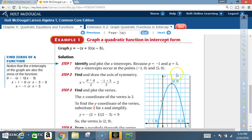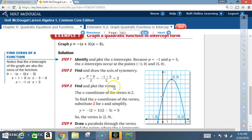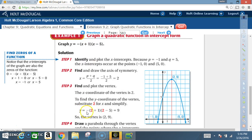Step three: Find and plot the vertex. The x-coordinate of the vertex is two. To find the y-coordinate, substitute two for x in the original equation: y equals negative (2 plus 1)(2 minus 5), which equals negative (3)(negative 3), and that equals nine.